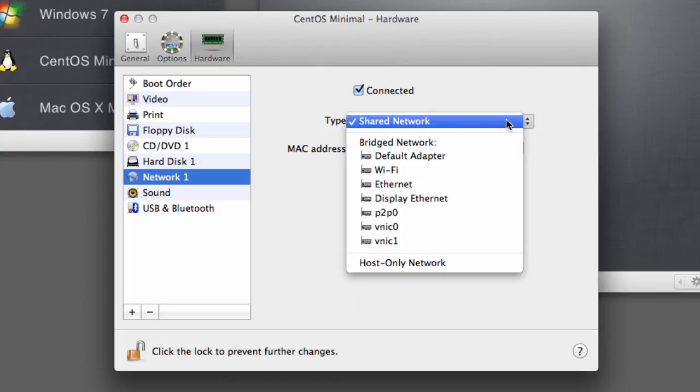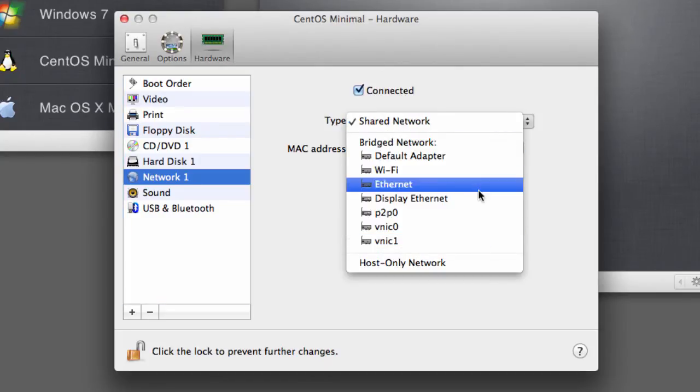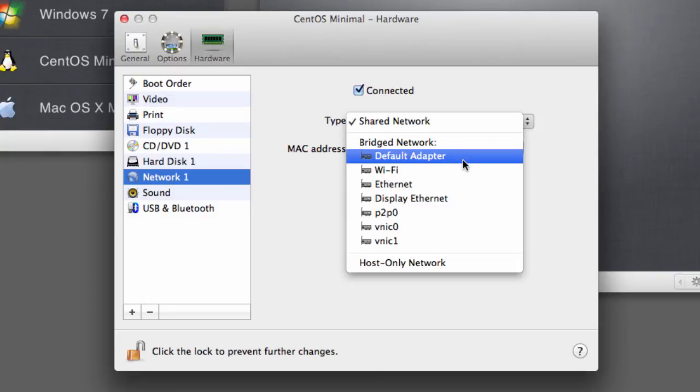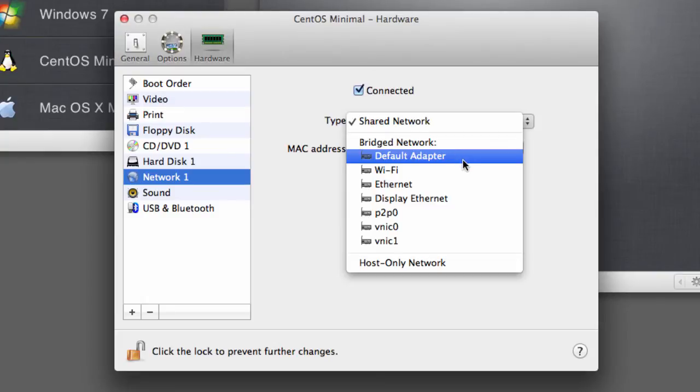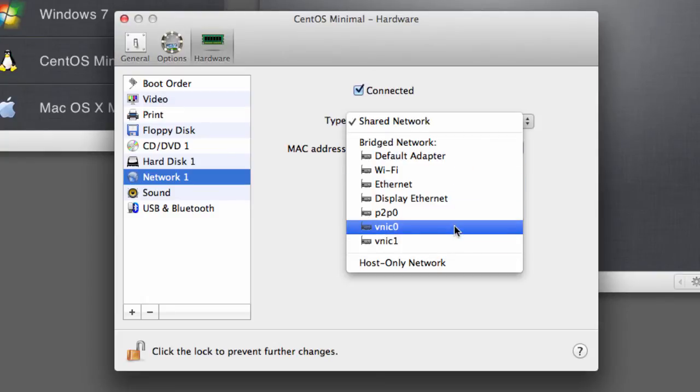And the second option here—these used to be much fewer options back in the day—is the Bridged Network. Now what this is going to do is it's going to create a separate IP address and will make this available to other devices on your network. Choose Default Adapter here. This is your best bet.